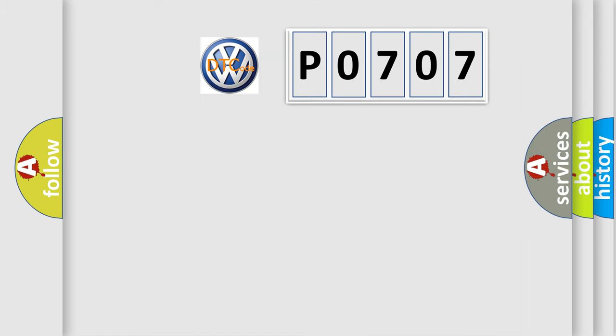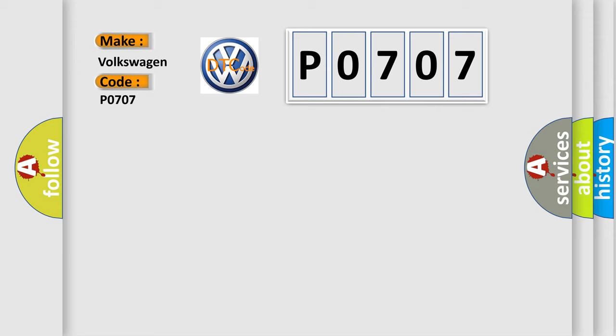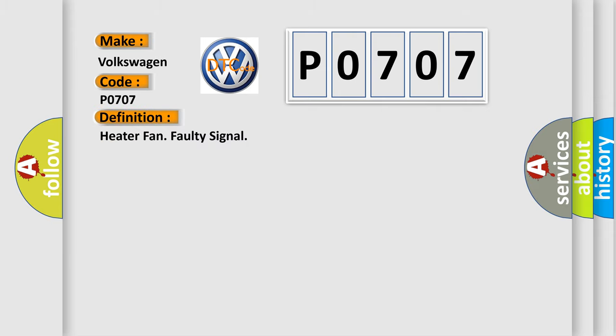So, what does the diagnostic trouble code P0707 interpret specifically for Volkswagen car manufacturers? The basic definition is: Heater fan faulty signal.